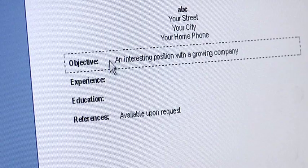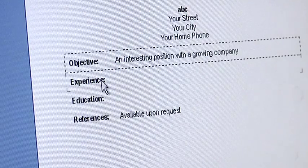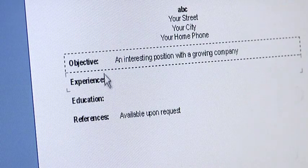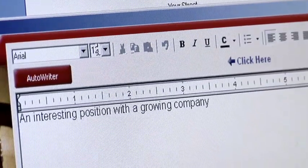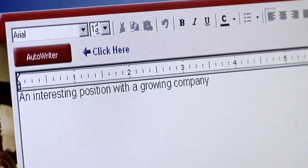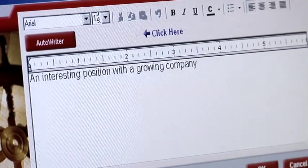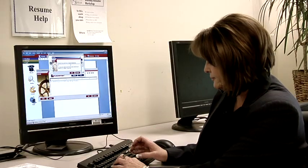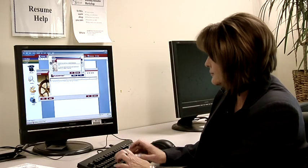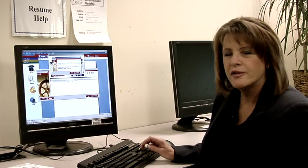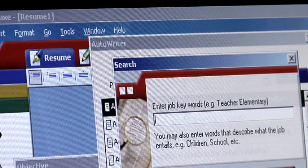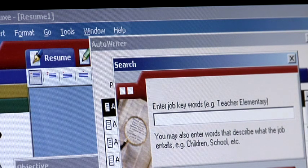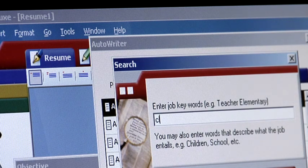Moving on over, clicking on your objective, adding in Auto Writer, allowing you to place in the name of your job title. Let's put in, for simplicity, clerk. As a clerk, you have an option to look at numerous job titles.